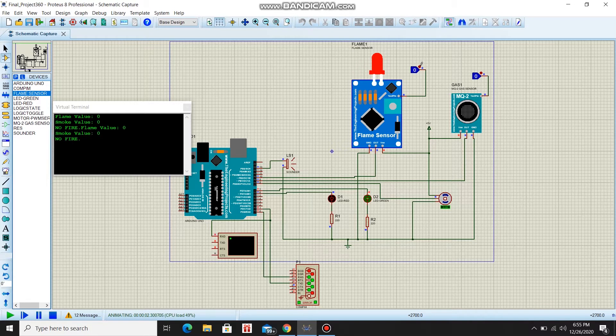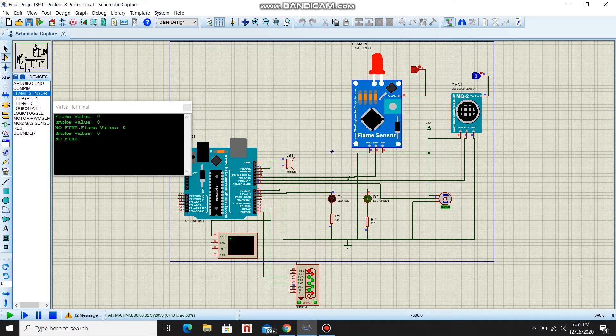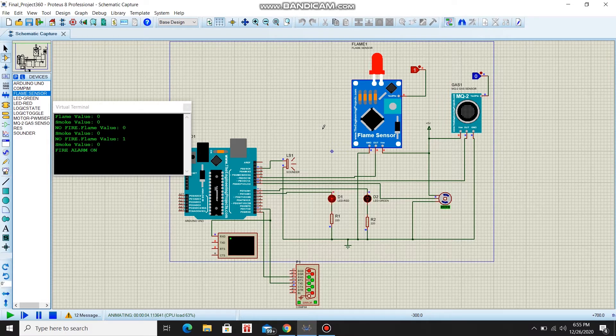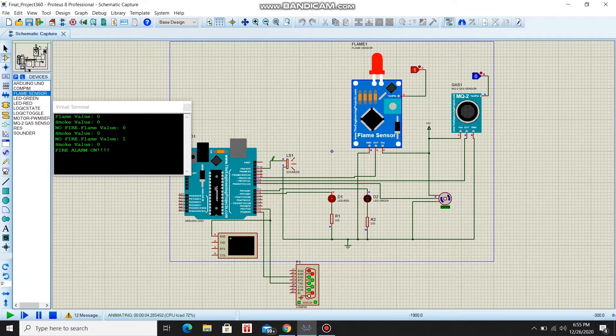Now, if I set the flame sensor to one, the sounder makes a sound.